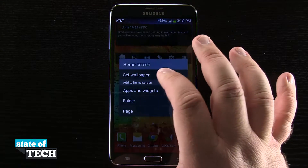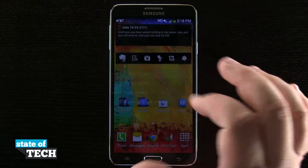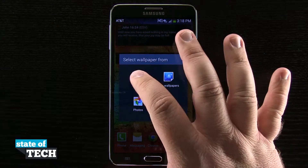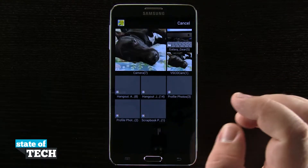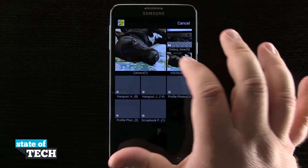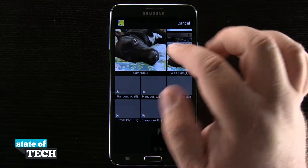I can tap and hold again, set wallpaper, come back to home screen, and even use one from my gallery. So this is going to allow me to use any photo that I have in my gallery.